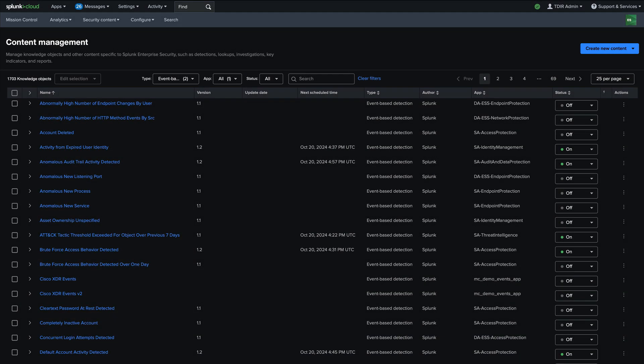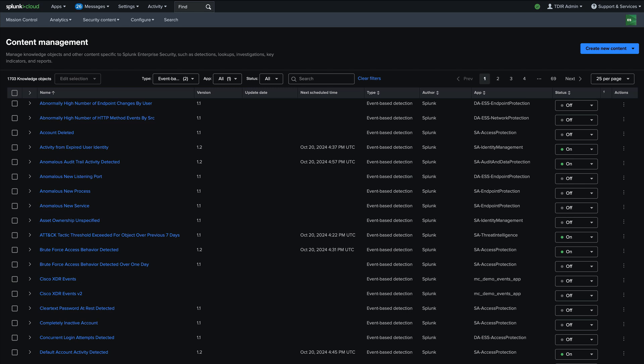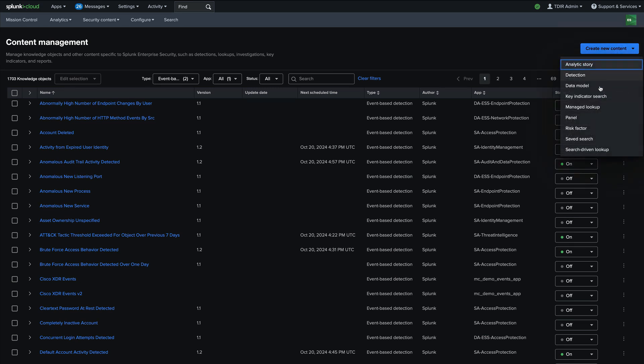Next let's talk about security detection content. You know, a very big important part of security analytics is the detection content that helps you find security threats and enterprise security 8.0 has a number of enhancements in this area as well. First, we have event based detections, which are very similar to correlation searches and previous versions of enterprise security. And these allow you to search Splunk data, Splunk events for potential suspicious or malicious activity.